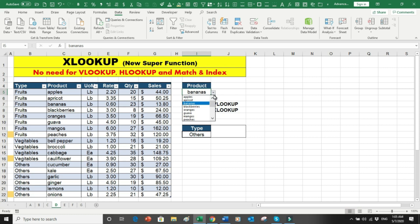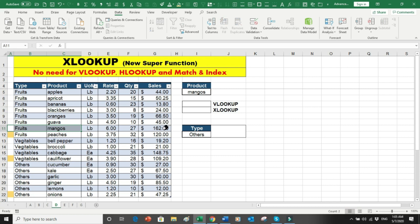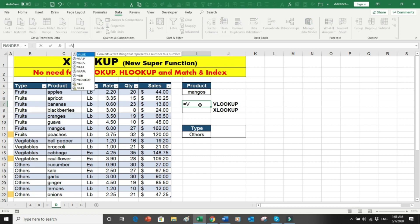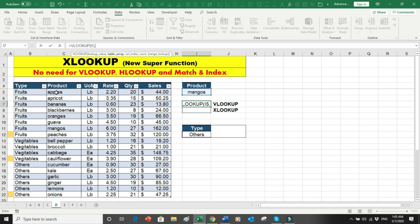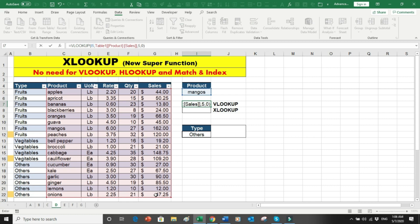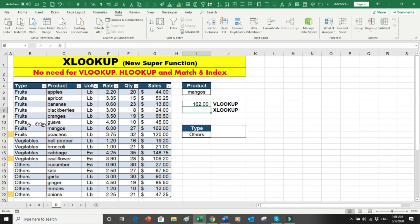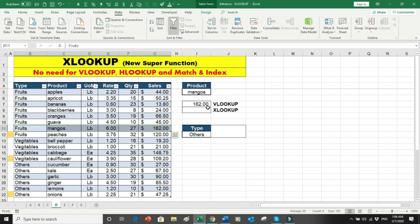Let's say I select mangoes from the dropdown. I want to see the sales value, which is 162 on row 11. First, let's do this with VLOOKUP: equals VLOOKUP, open bracket, find mangoes, select the range, column number five, comma zero for exact match, close bracket, Enter — and 162 appears.